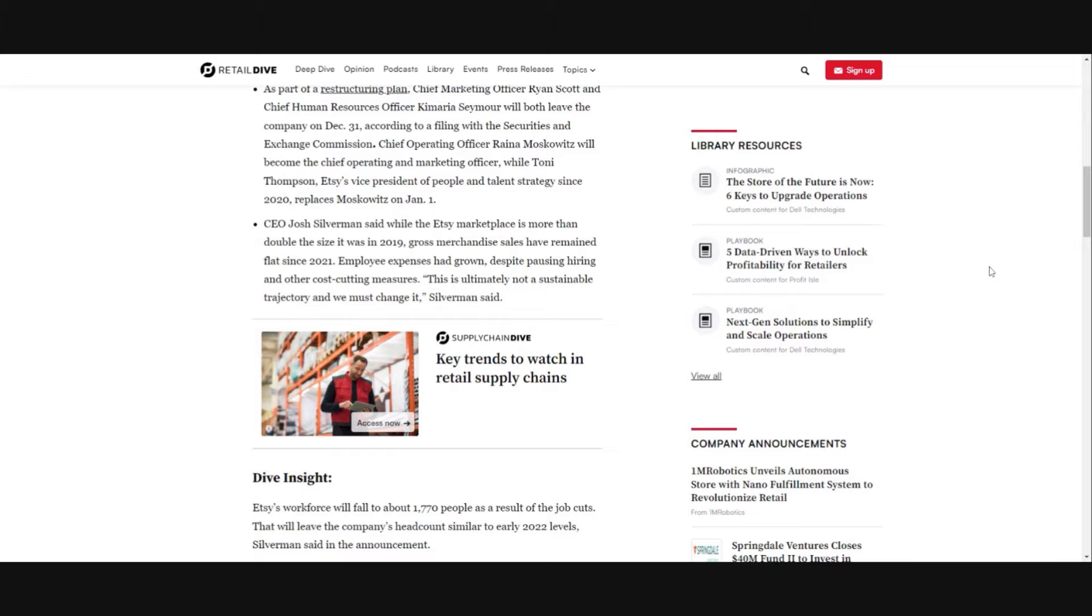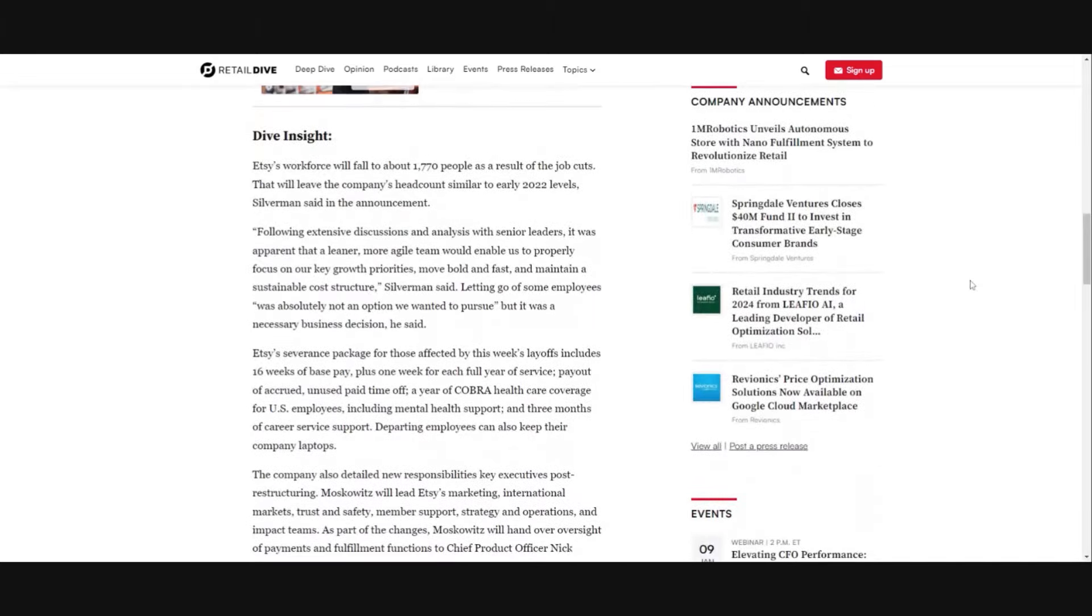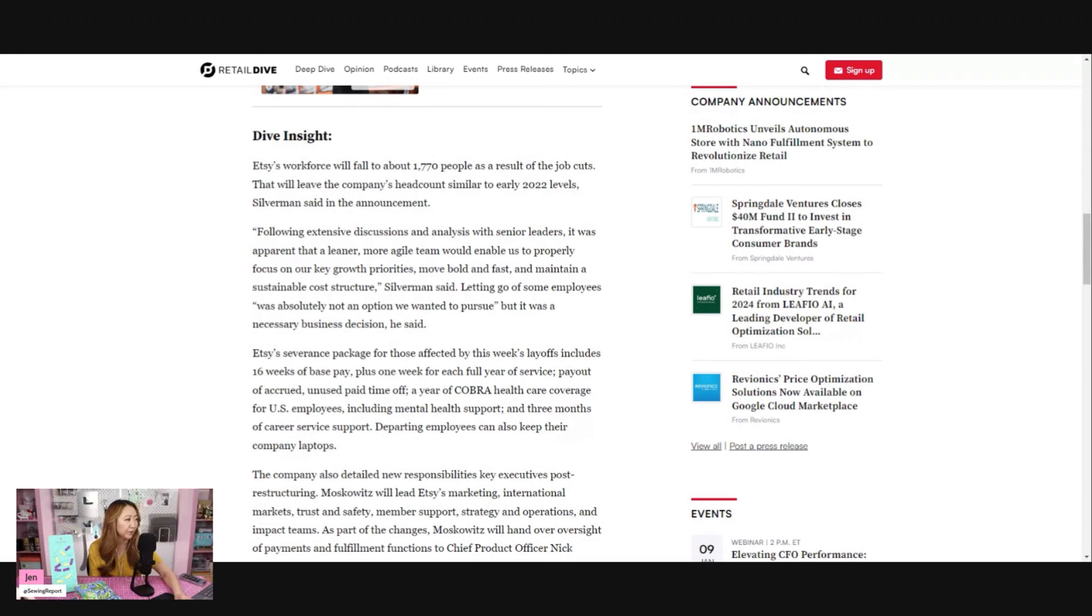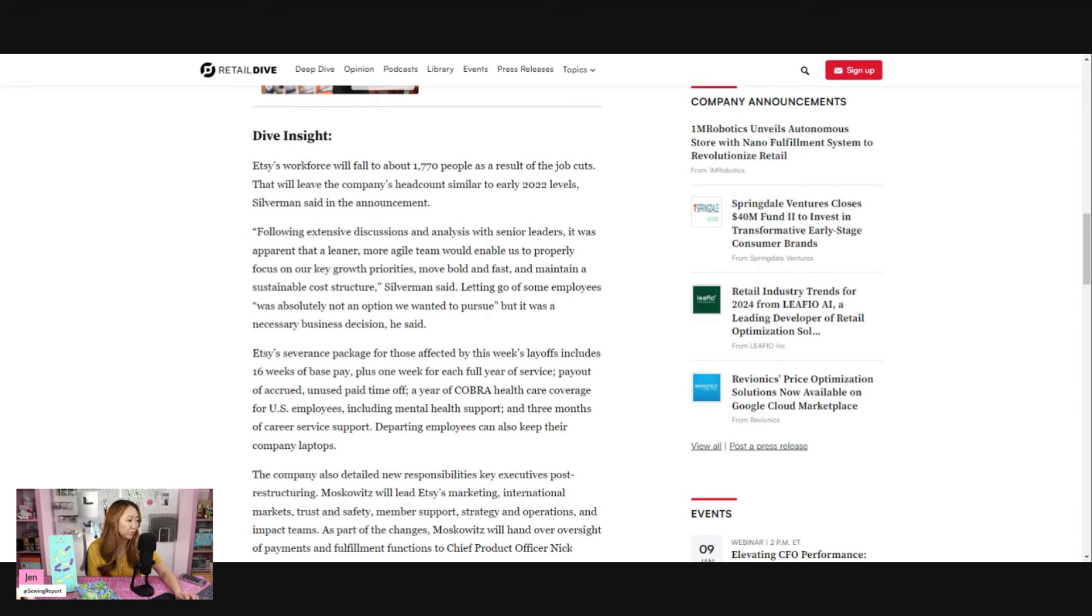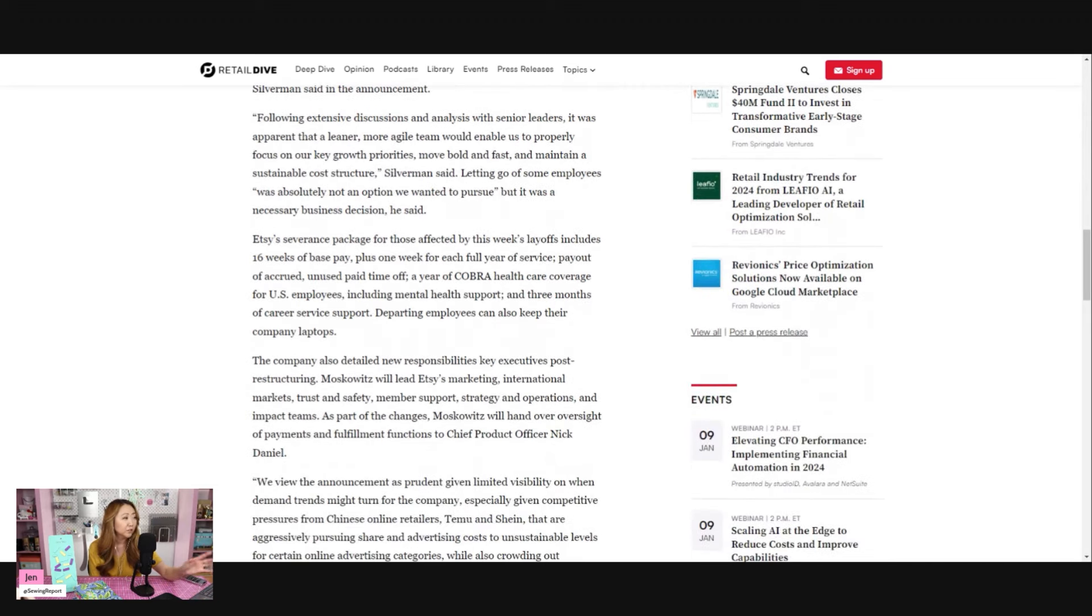Following extensive discussions and analysis with senior leaders, it was apparent that a leaner, more agile team would enable us to properly focus on our key growth priorities, move bold and fast, and maintain a sustainable cost structure, Silverman said. Letting go of some employees was absolutely not an option we wanted to pursue but it was a necessary business decision.